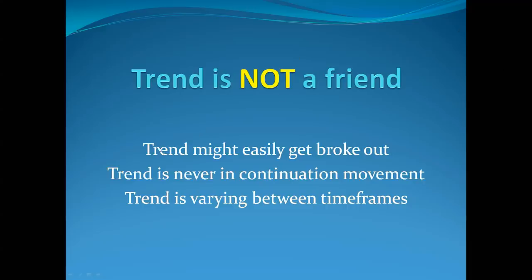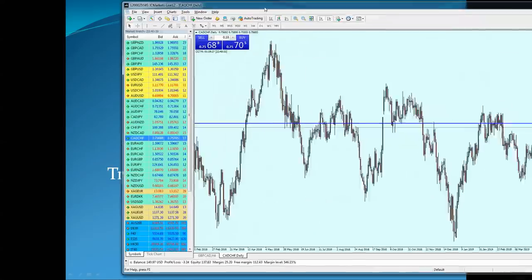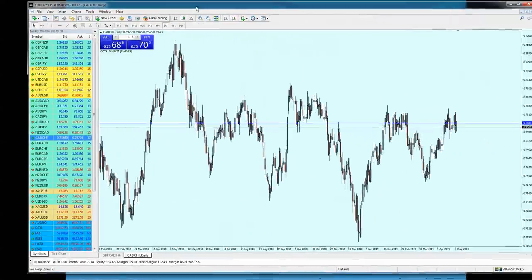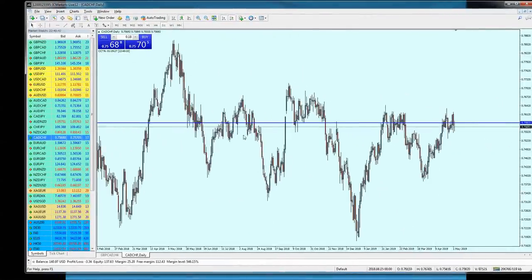When you believe the trend is your friend, you need to remember these three problems you have when following the trend. First, a trend might easily get a breakout. On this daily chart, any trend can actually be breaking out.